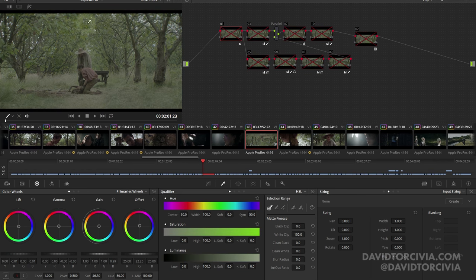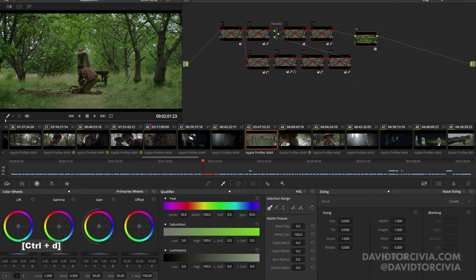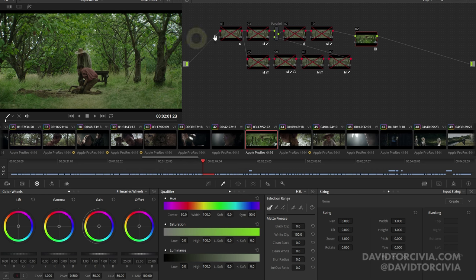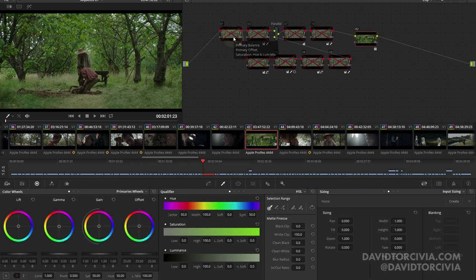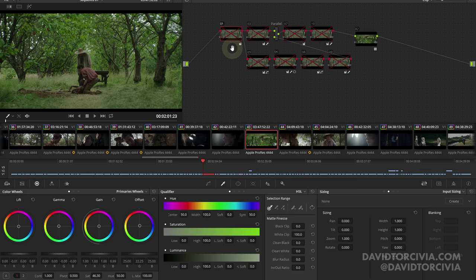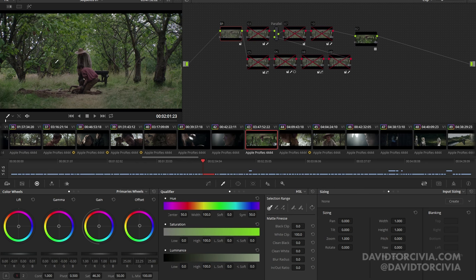So here's our shot as we started. We've got the 709 LUT on, which takes it back to what they saw on the camera. As a side note, this was Alexa XT, ProRes 4444 XQ, shot on Hawk and Anamorphic 4K. So this is our 709 conversion. And here we are with this is our primary. Sort of get it down to the relative working window that we want.